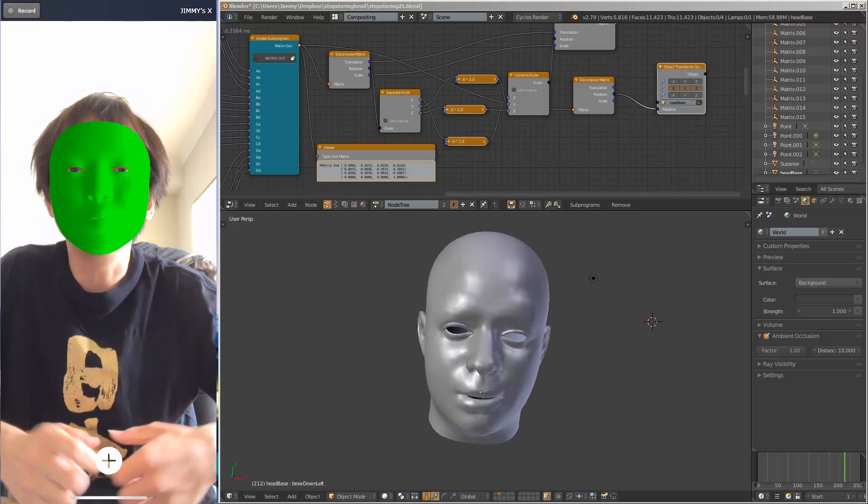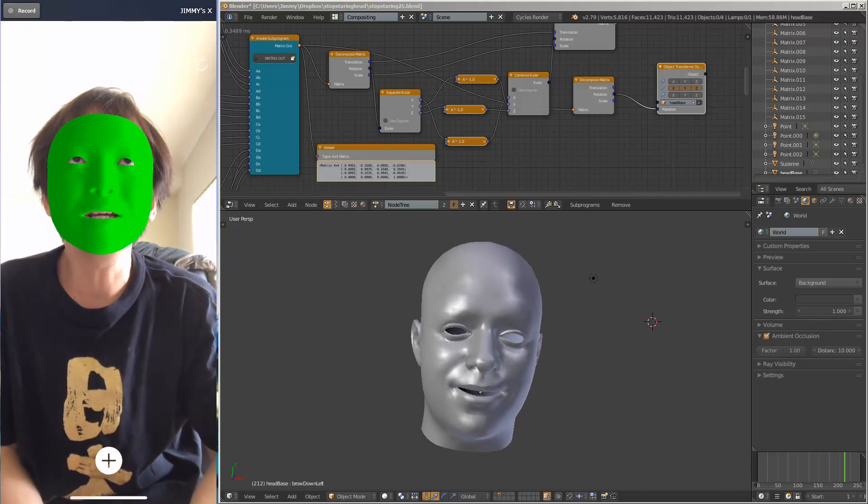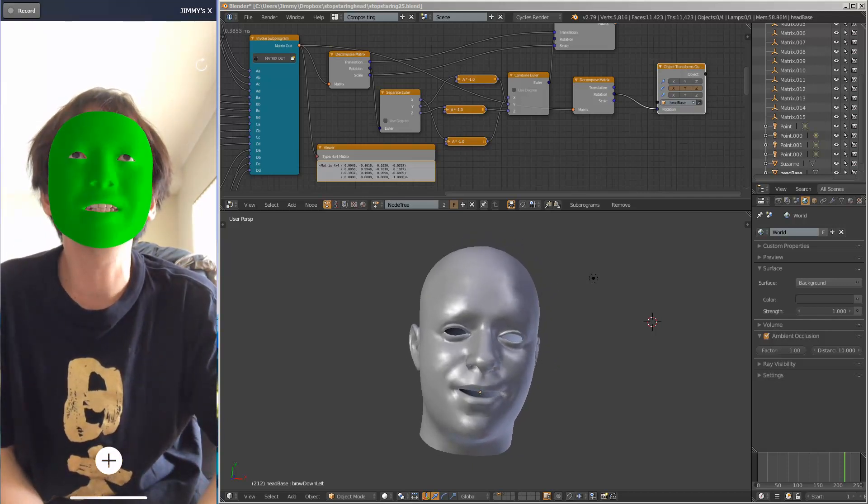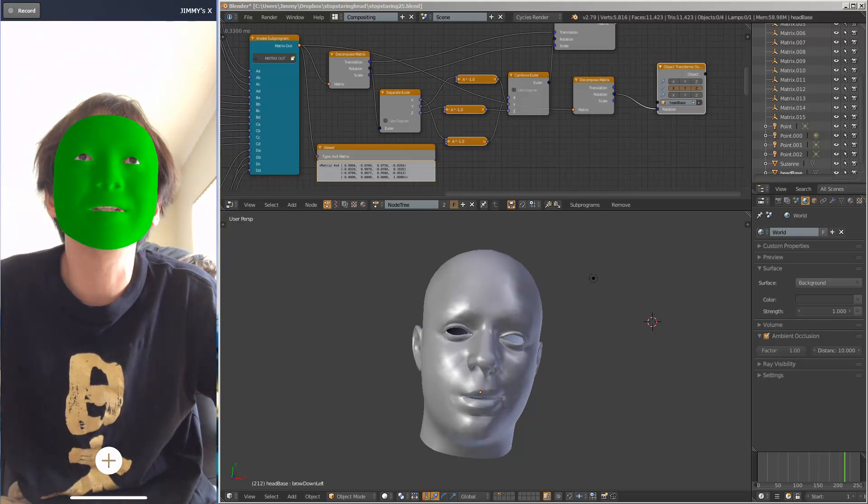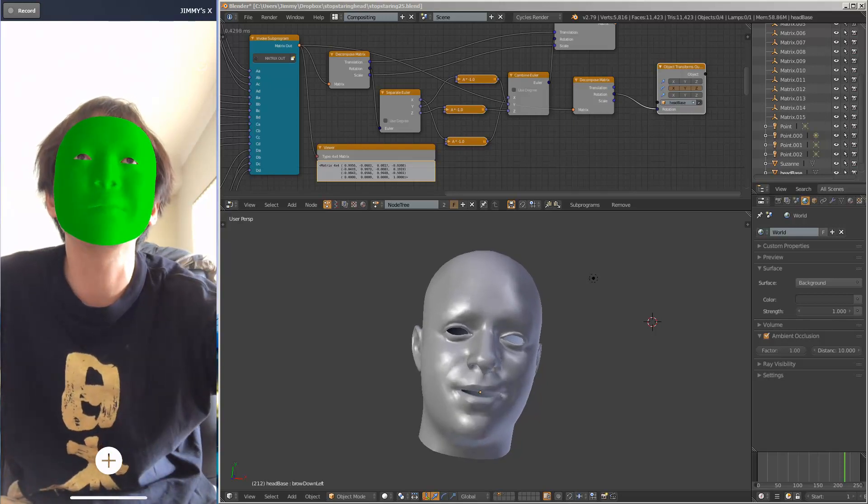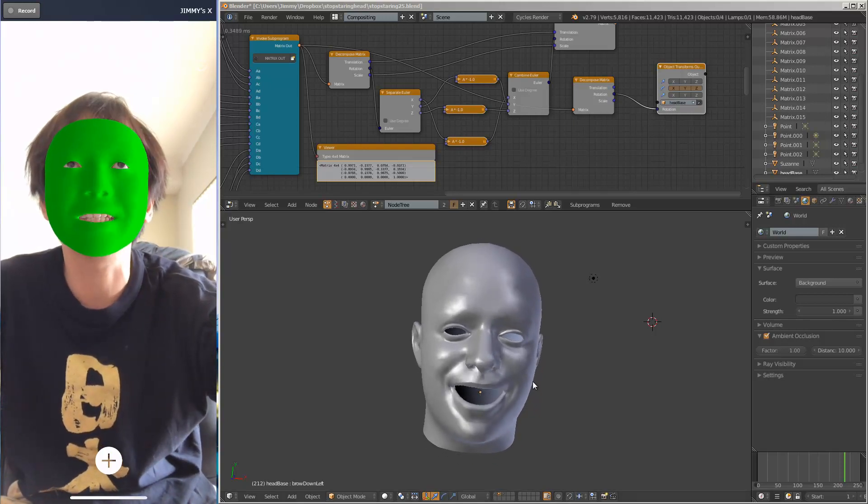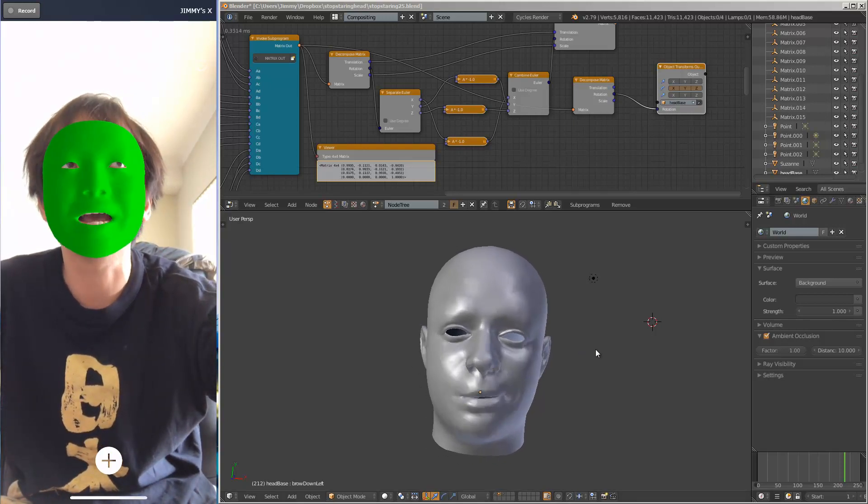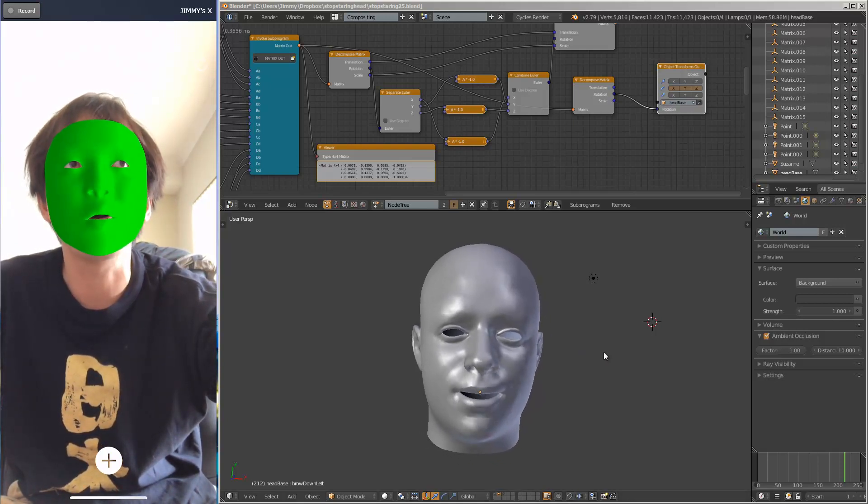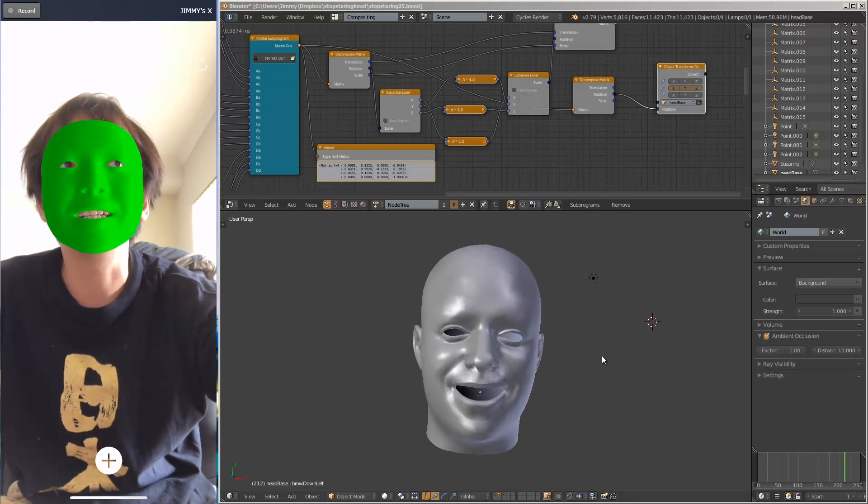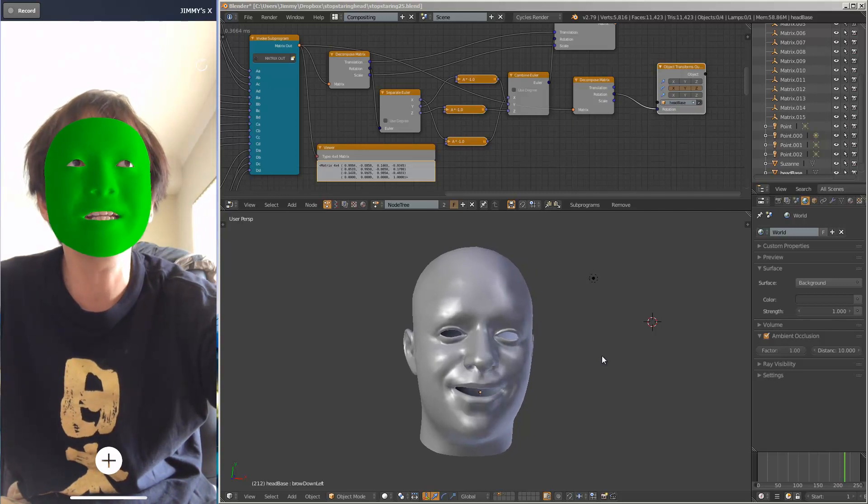Hello, welcome back to Blender Sushi Live Learning. So this is a quick update to my work-in-progress app that I made for the iPhone X.